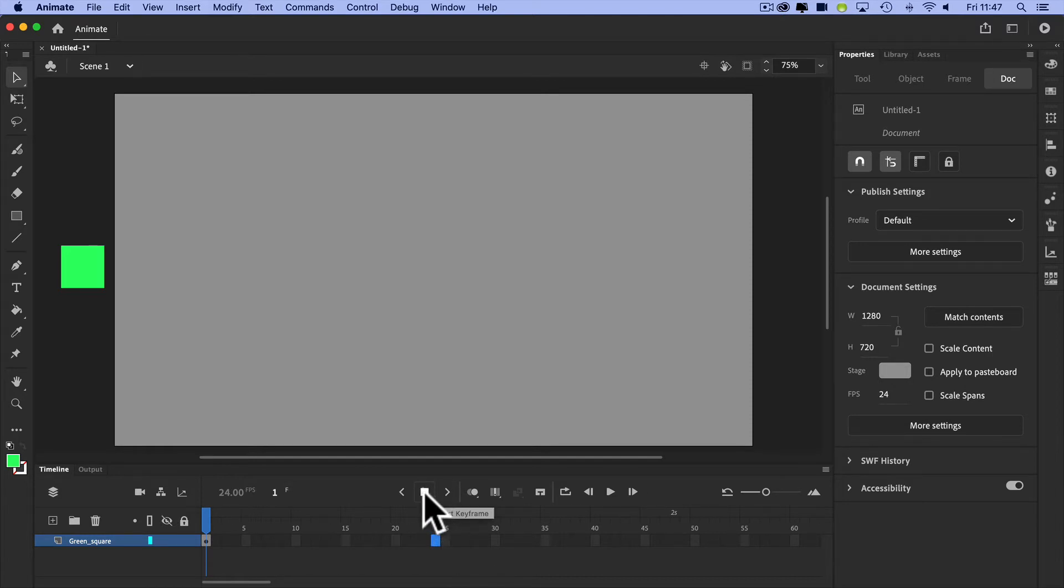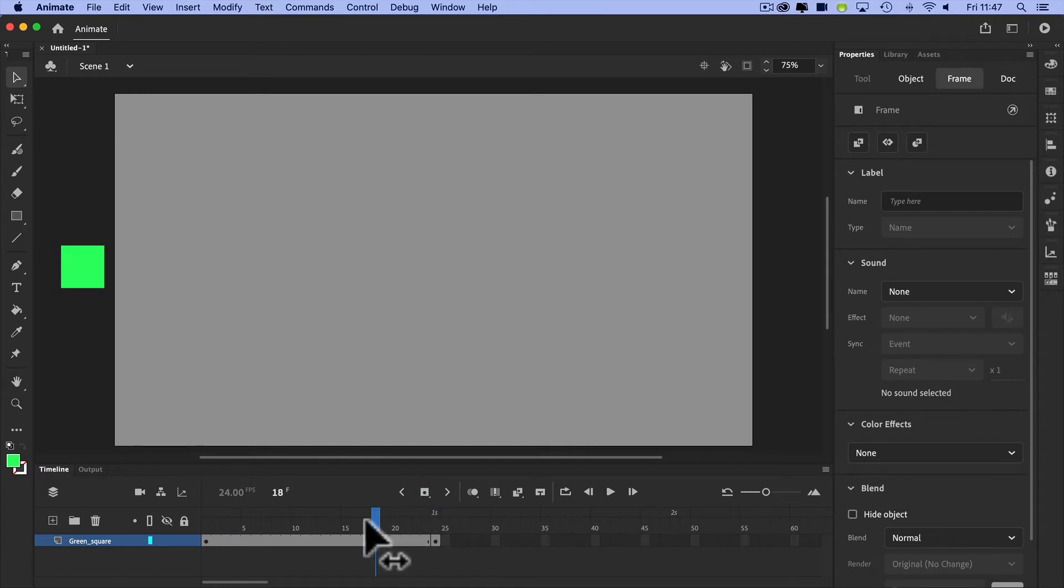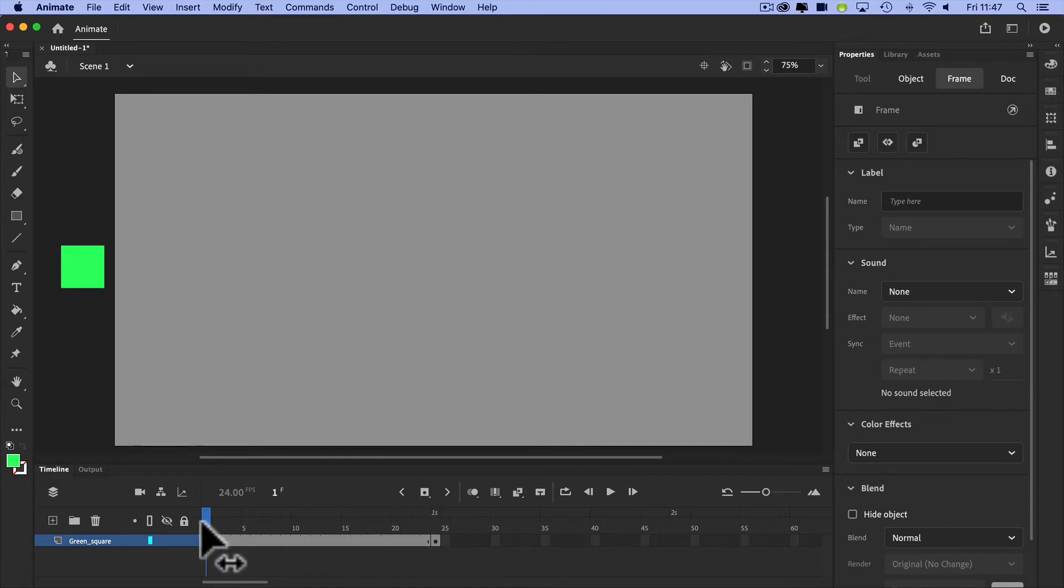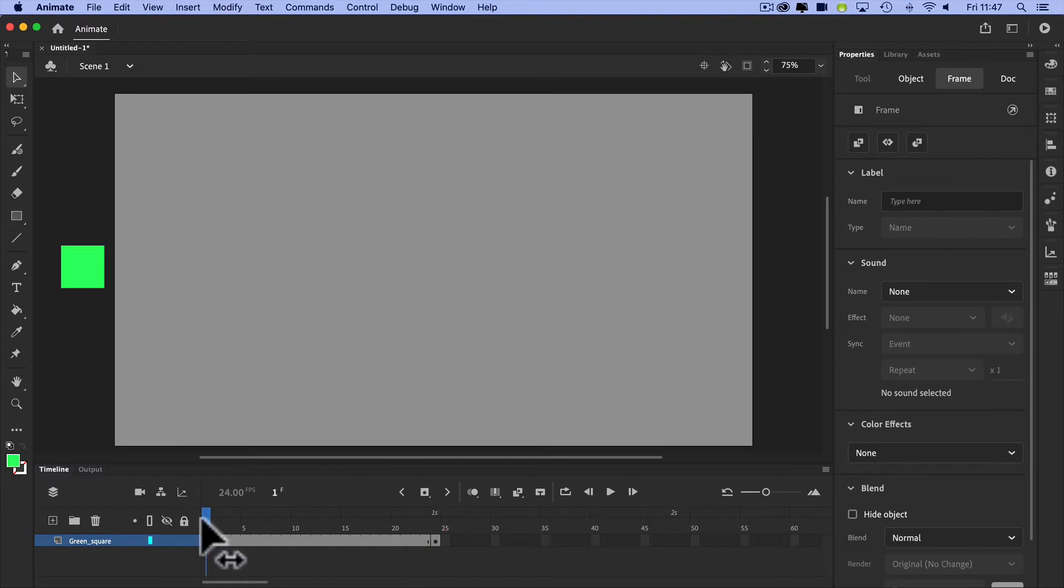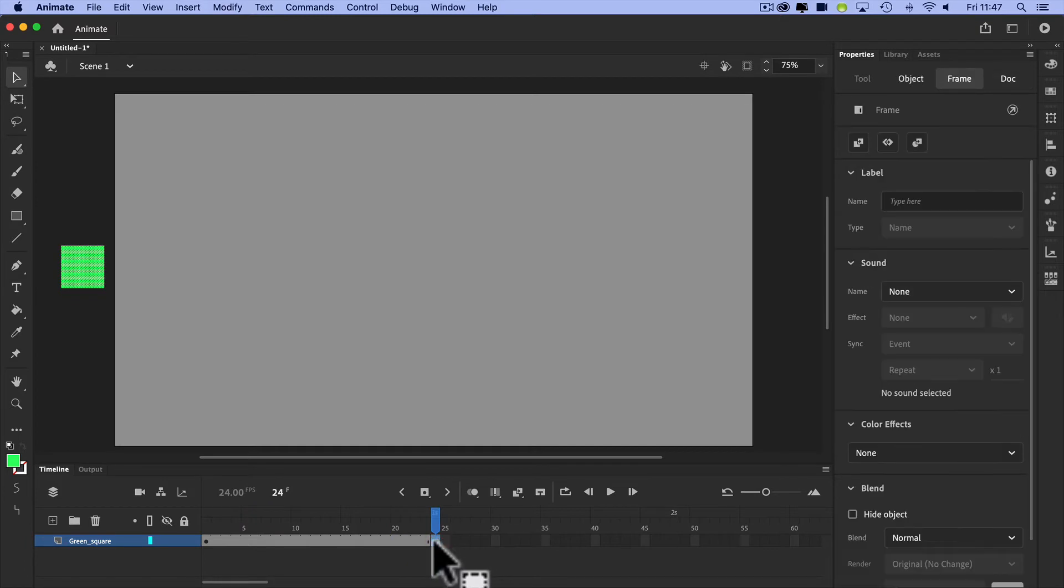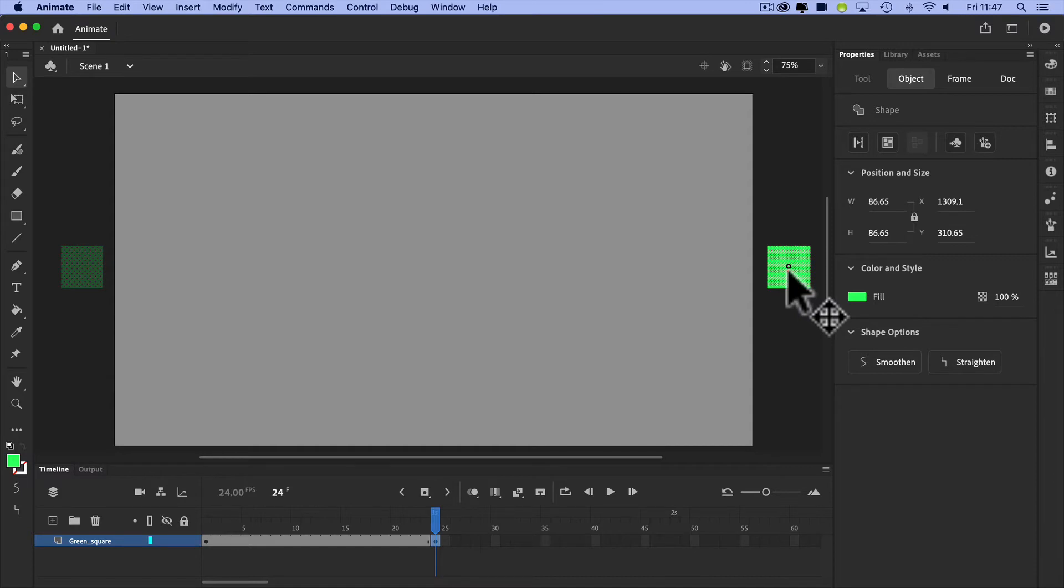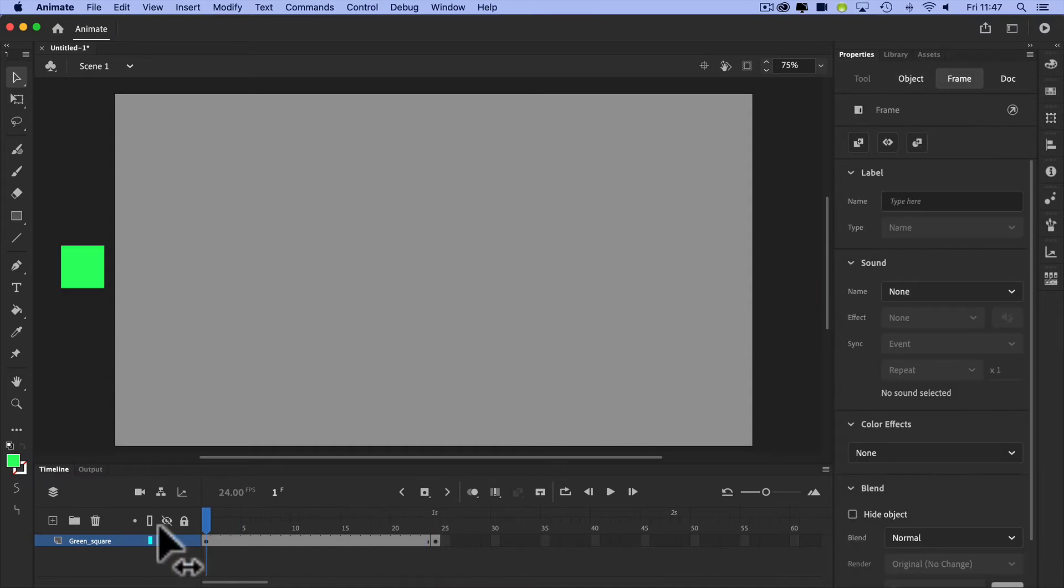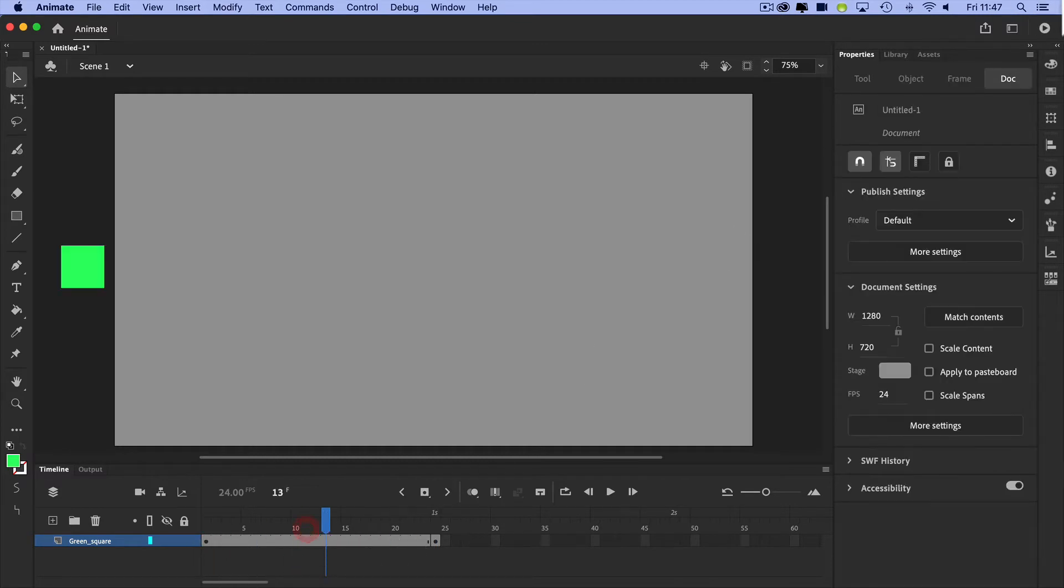Now I'm going to hit that insert keyframe again, and you can see that between frame one and frame 24 I've got nothing going on there, which is great. But if I go over and click on frame 24, I can basically pick up my green square and shift it to where I want it to end. So I've got a starting point on the left and an endpoint on the right.